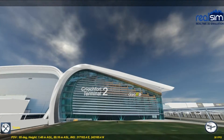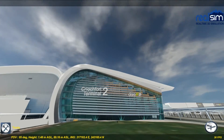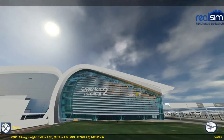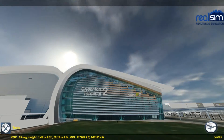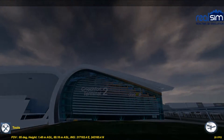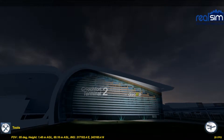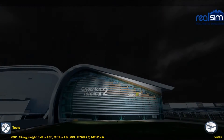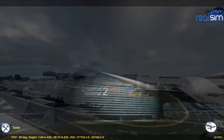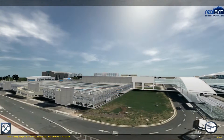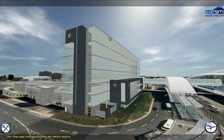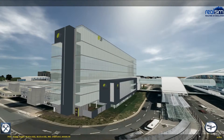This movie demonstrates RealSim's Interactive 3D Dublin Airport Simulator. The simulator is an easy to use tool for decision makers and stakeholders to help them analyze and communicate how the airport looks and operates today, and the vision of how the airport will look and develop over time.